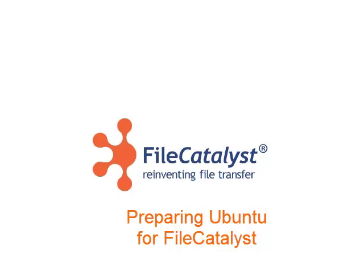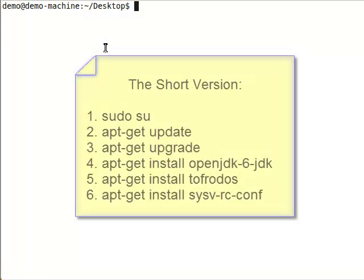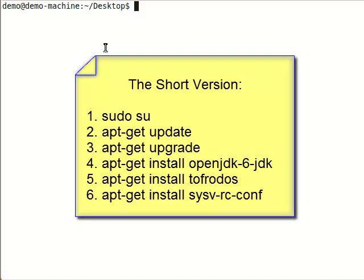Out of the box, Ubuntu Linux does not come pre-installed with the packages needed to run FileCatalyst products. In this video, we are going to use command line to prepare Ubuntu for FileCatalyst.